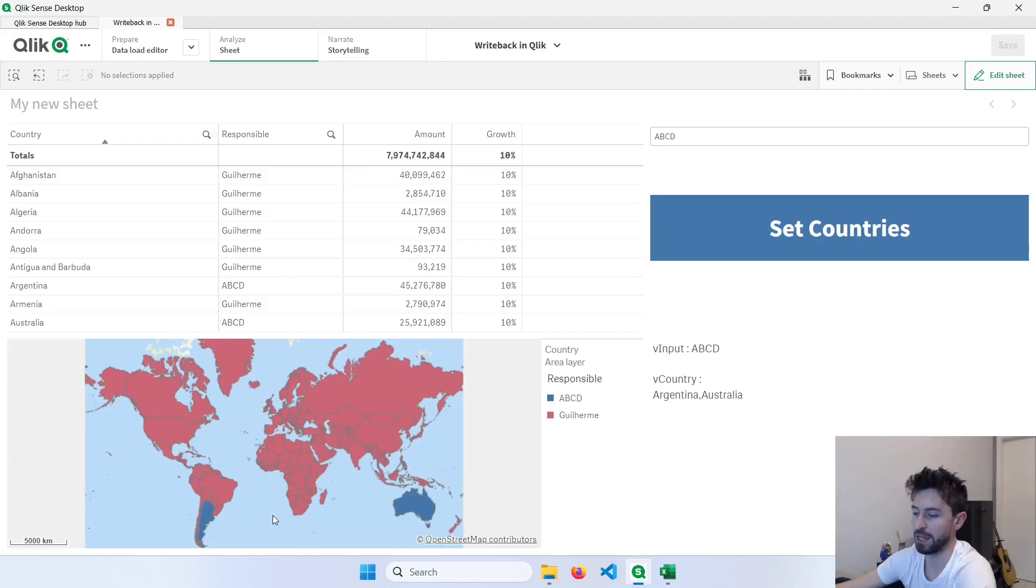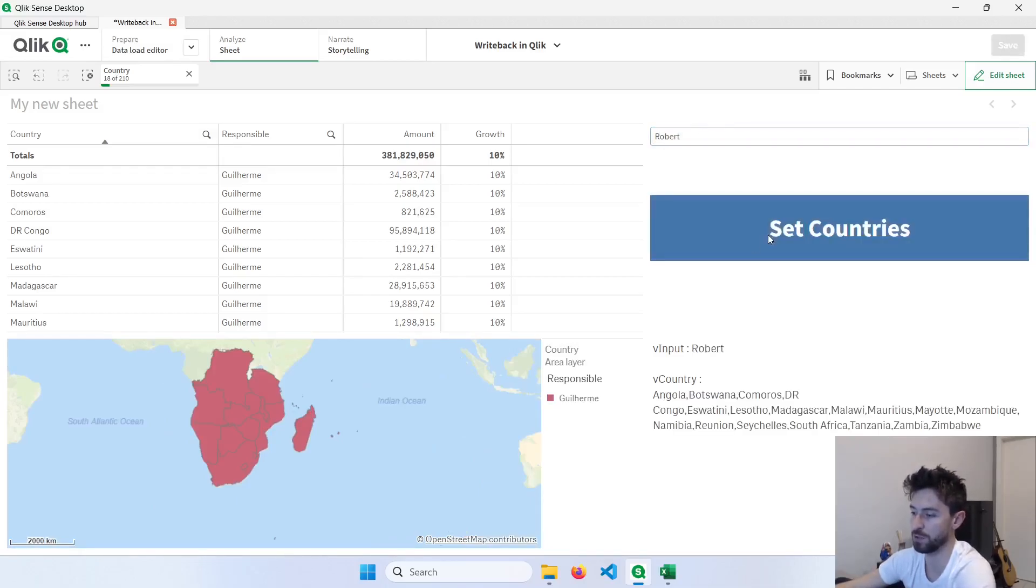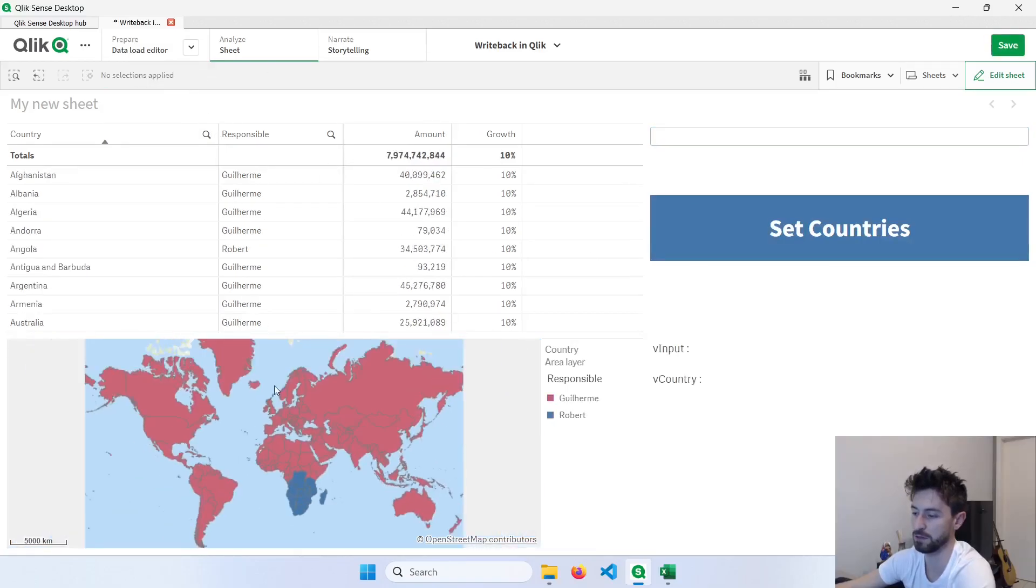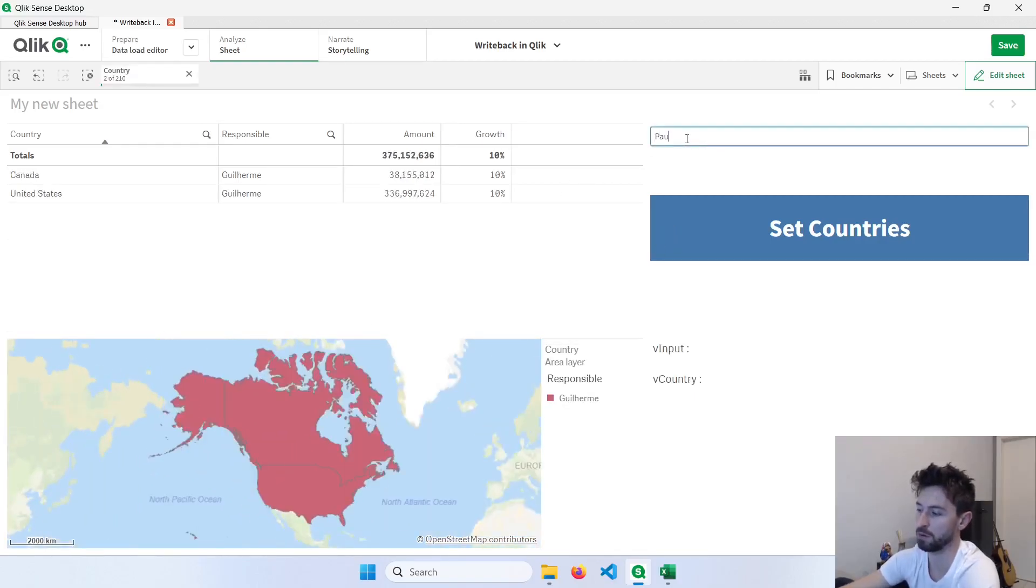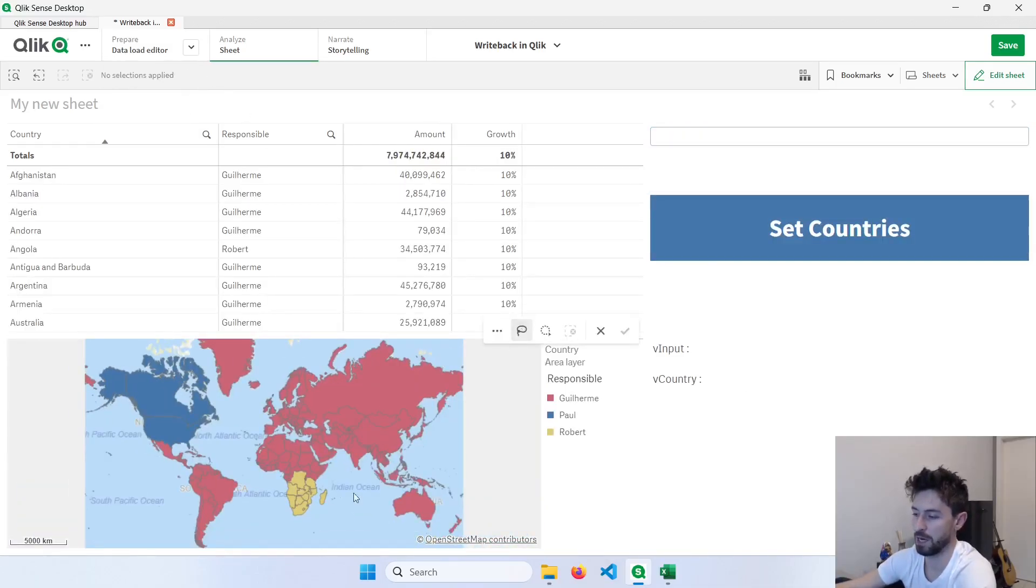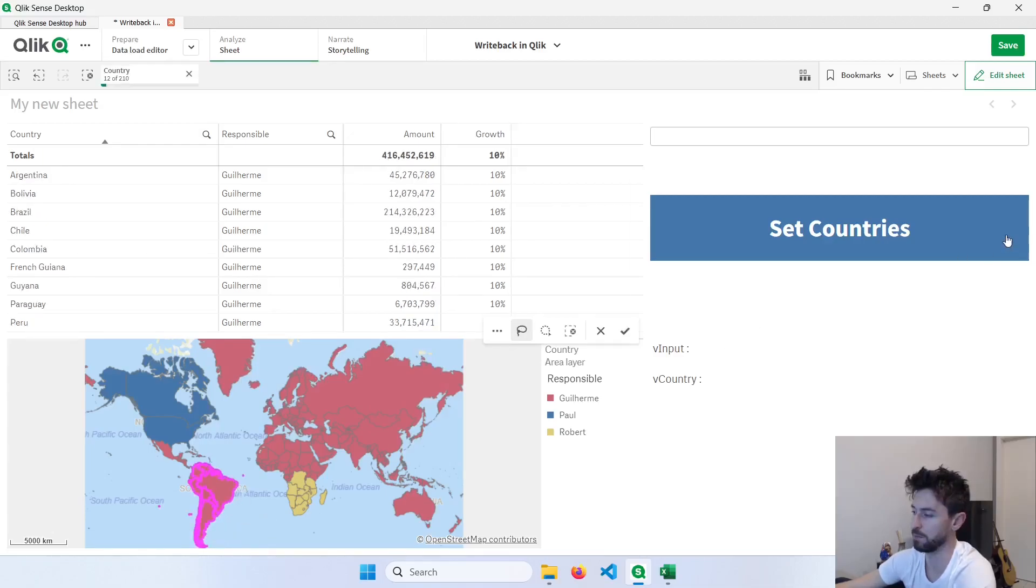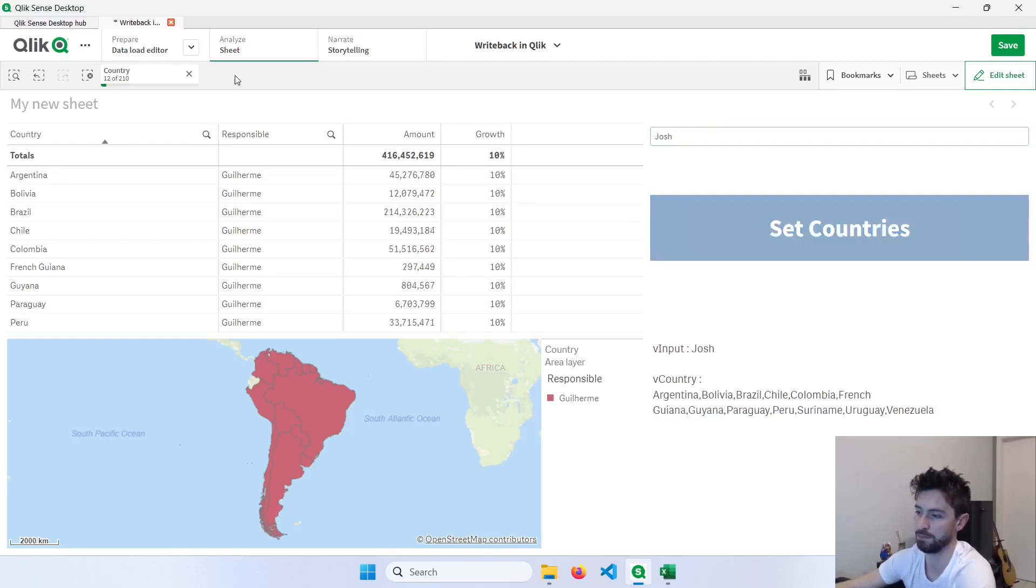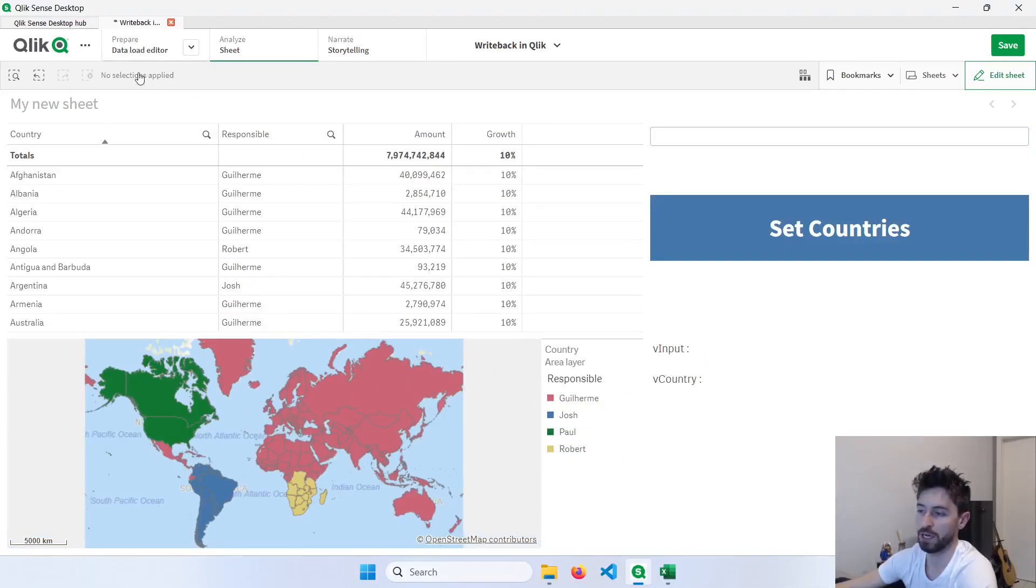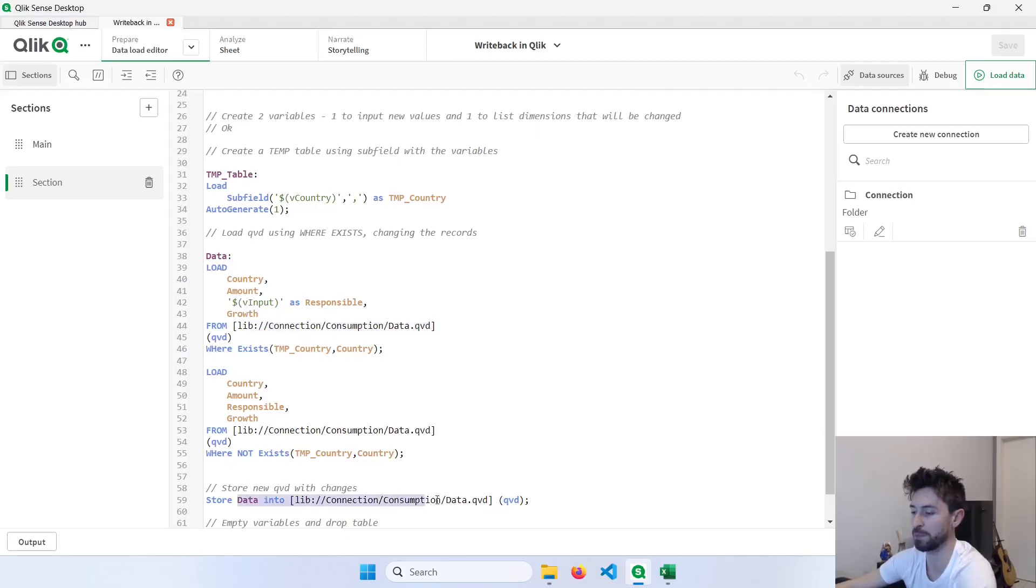Now if we go back, I can change these values here or like select these countries and put here like Robert, click here to set countries, clear the filters. Now I have Guilherme and Robert, now I will do here in North America with Paul. Clear, now some countries in South America. Let's add here Josh. Notice that now we have different names here and this was all stored in our QVD. So we are loading this QVD and changing, modifying the records and storing it back in the same QVD.